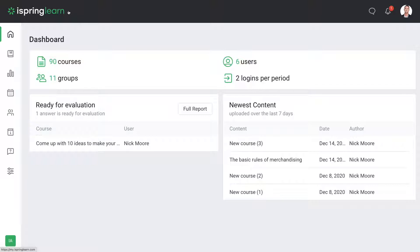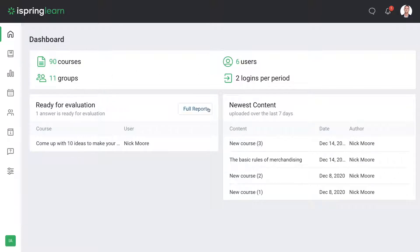From here you can see important information such as how many courses are in your account, number of users and groups on your account, if there are any assignments that are ready for evaluation, and new courses in your account.